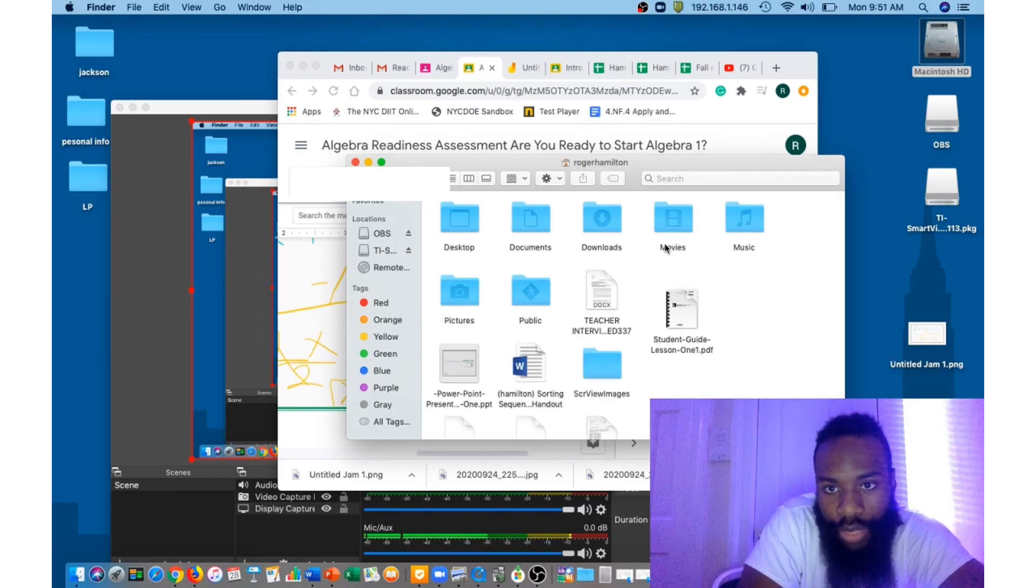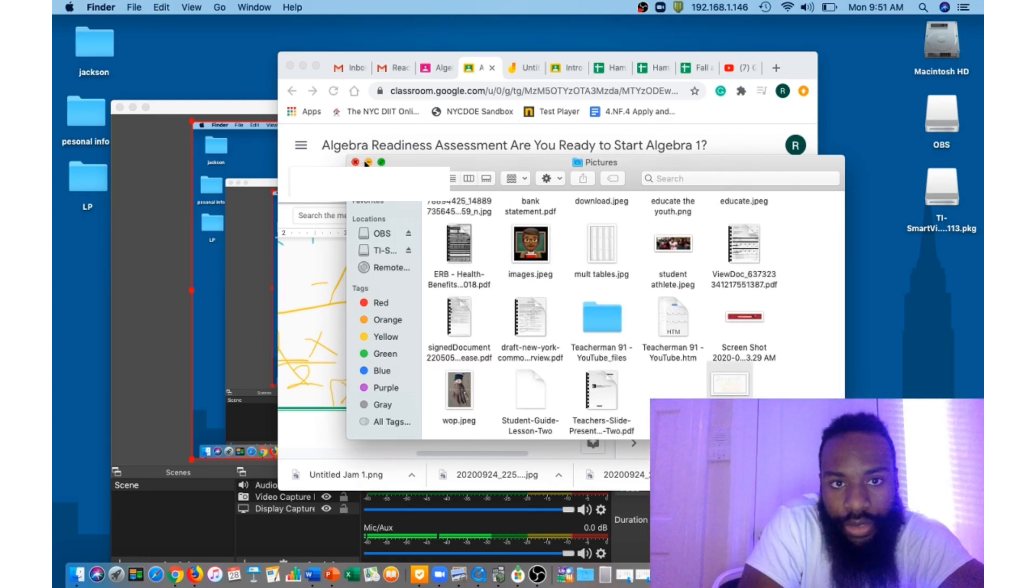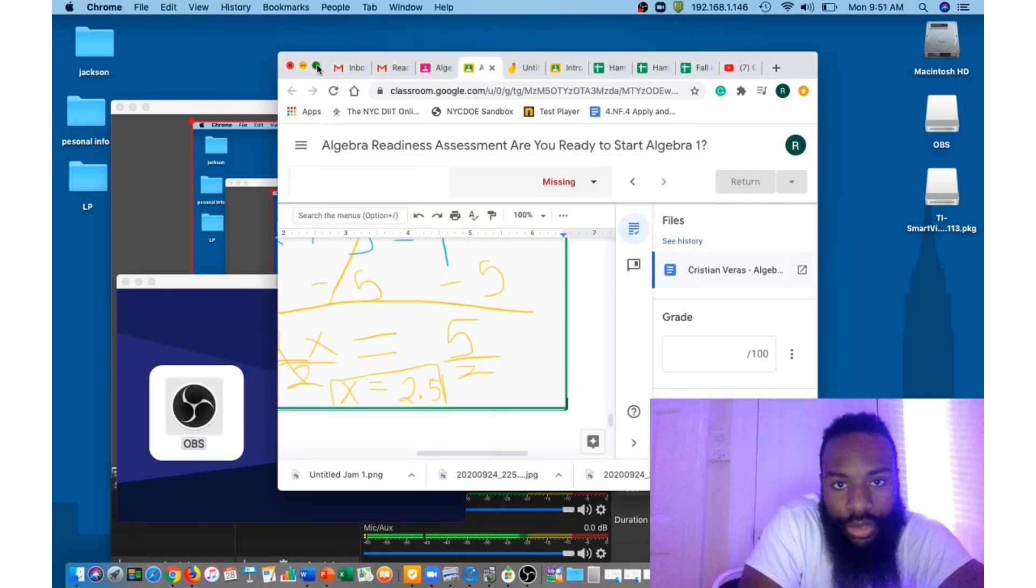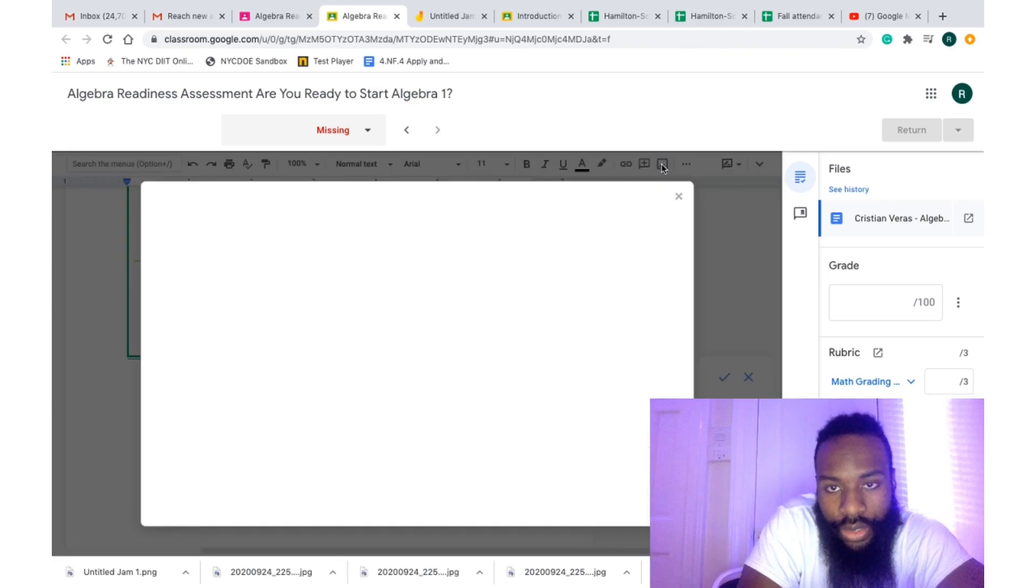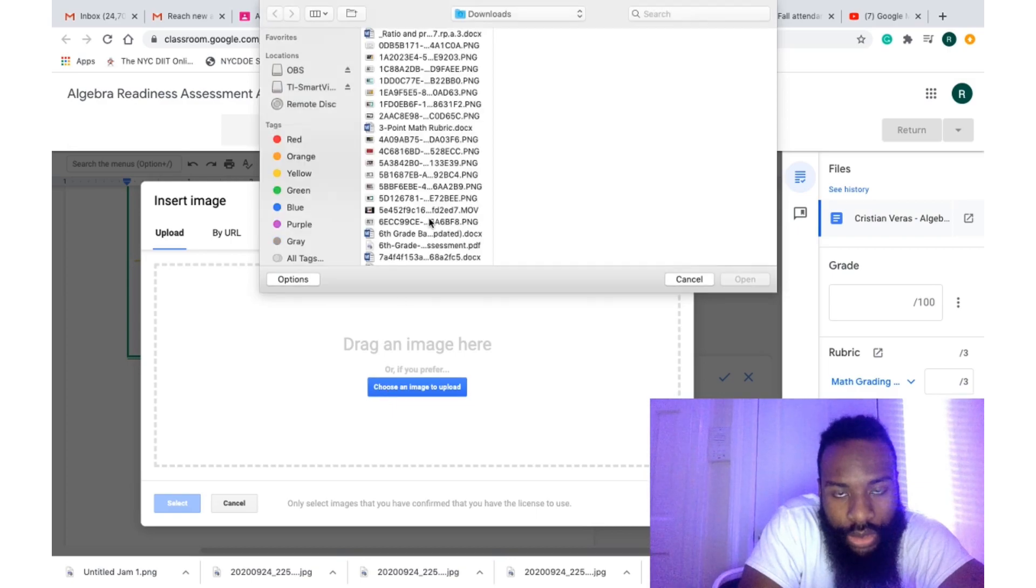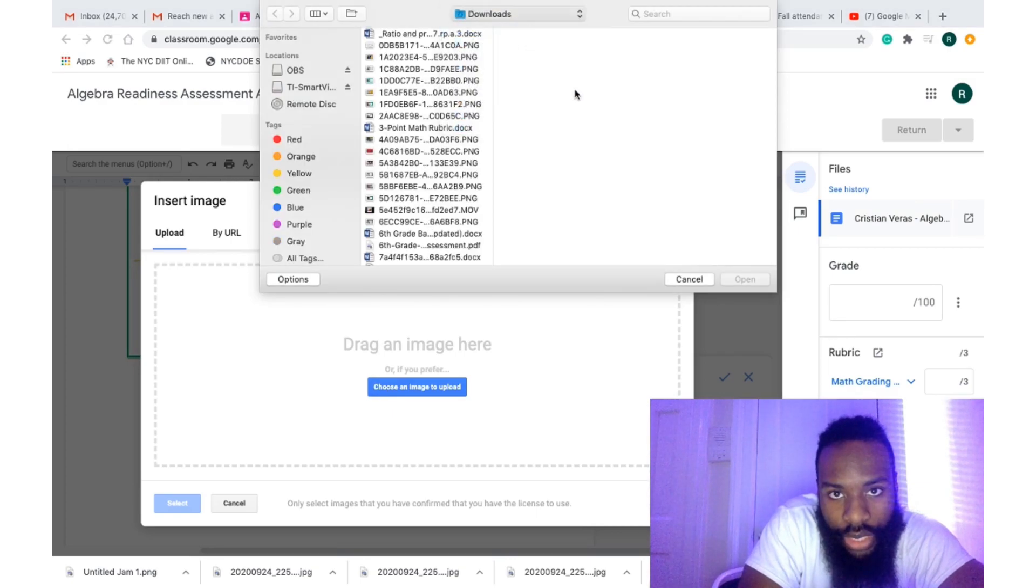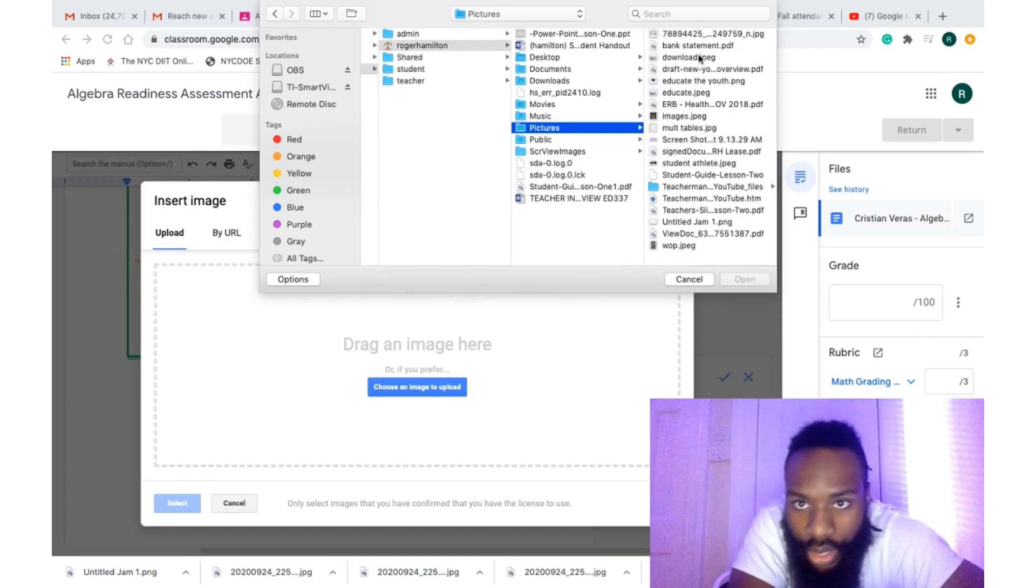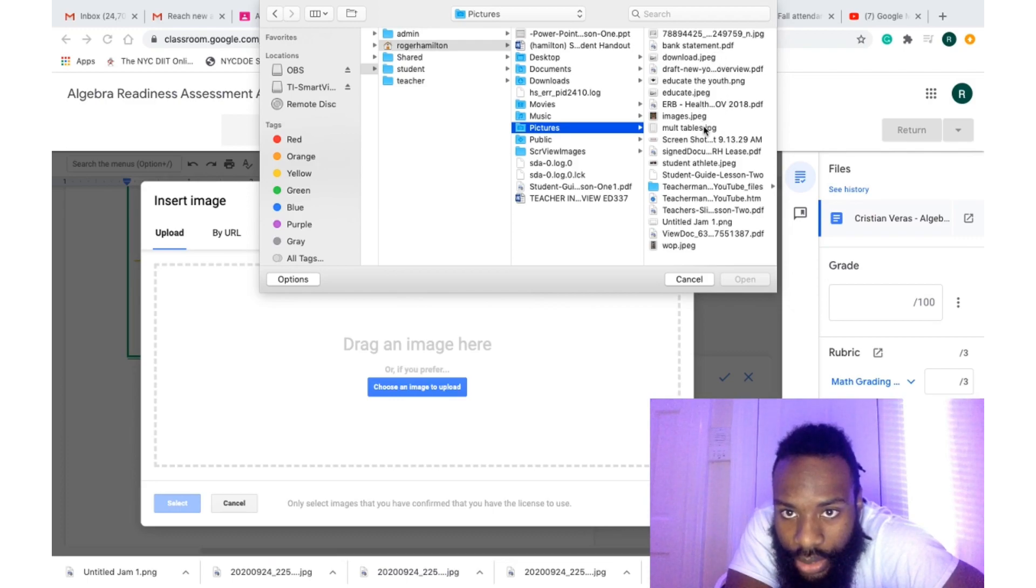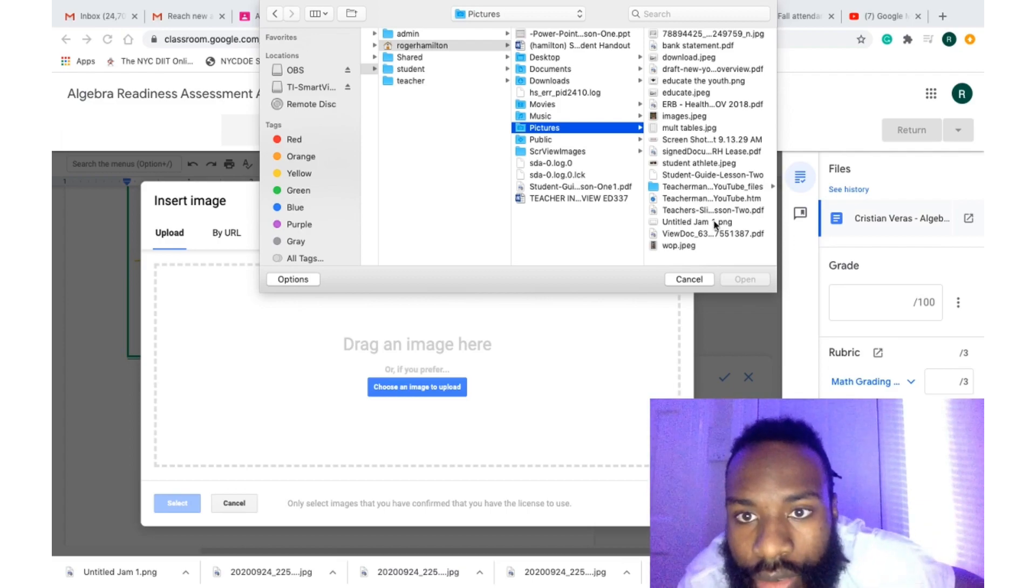Pictures, right? Pictures here. Insert image, pictures, and there it is. Where is it? There we go.